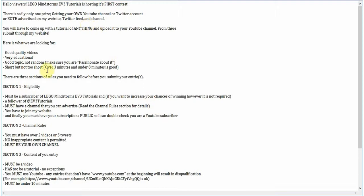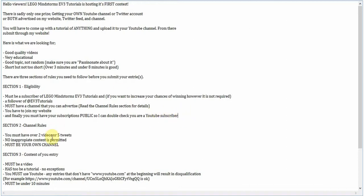And finally, you must have your subscriptions public so I can double check your YouTube subscriber. Once this contest is done, you can switch it back to private. But for now, I need it public.